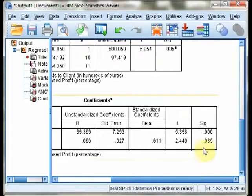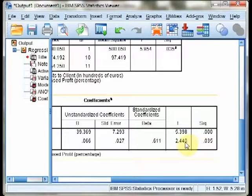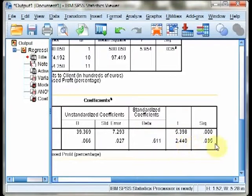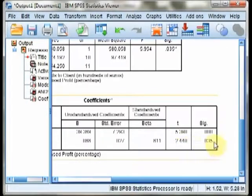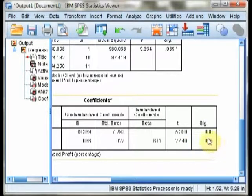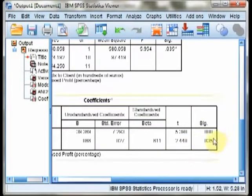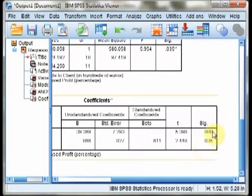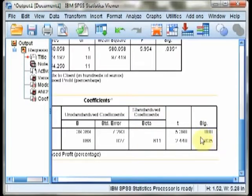We can also see a t statistic and values associated with the slope. This corresponds with the p value associated with your correlation. Your correlation is statistically significant in this case, p equals .035.